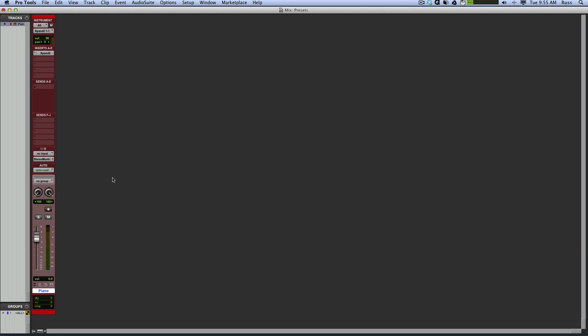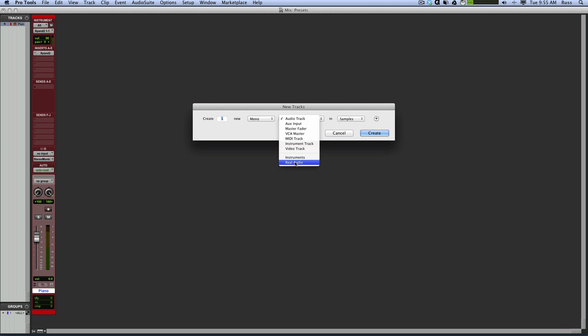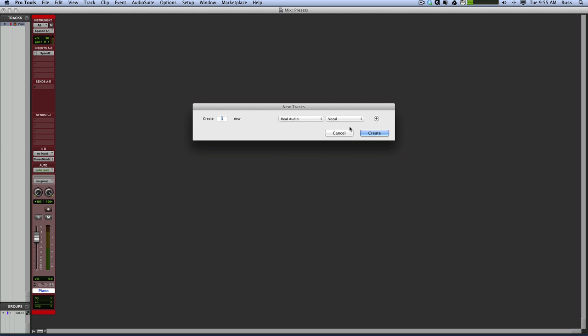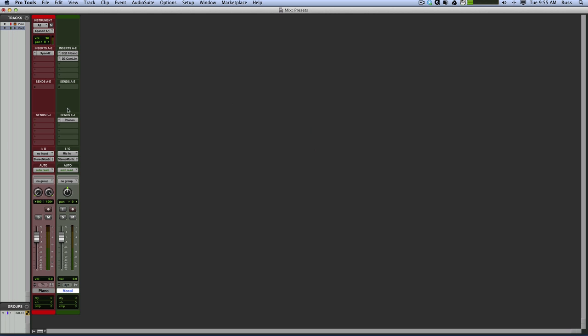Let's try another one. New audio track, real audio, vocal. And I now have a vocal track complete with all my plugins. So how cool is that?